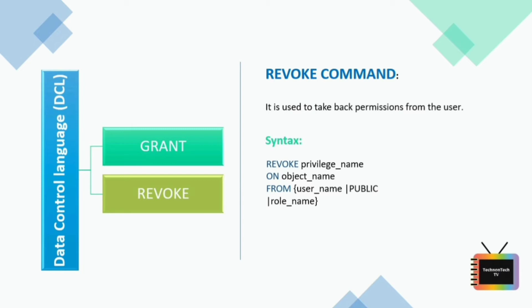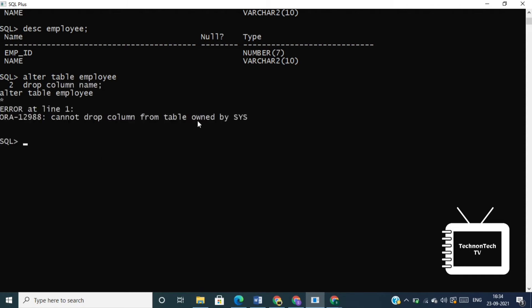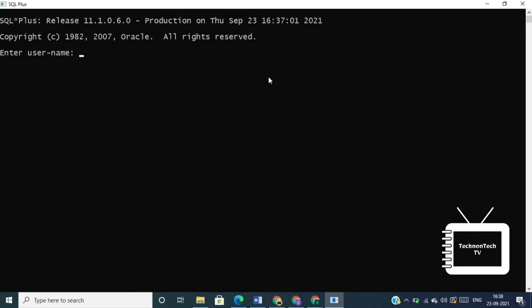So first I'll show you how to create a user in the database. If you are using SYSDBA user, then you may get some errors. For example, if you want to drop some table in SYS user, then you will get this error. To maintain the integrity of data dictionary, tables in the SYS schema are manipulated only by the database. They should never be modified by any user or database administrator.